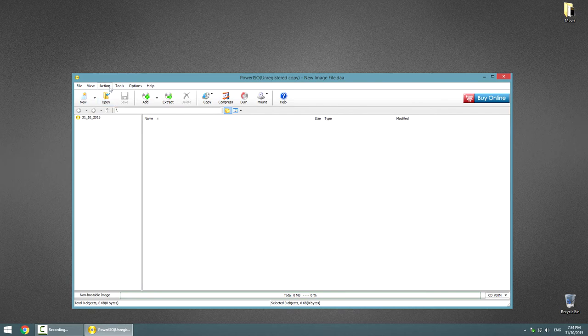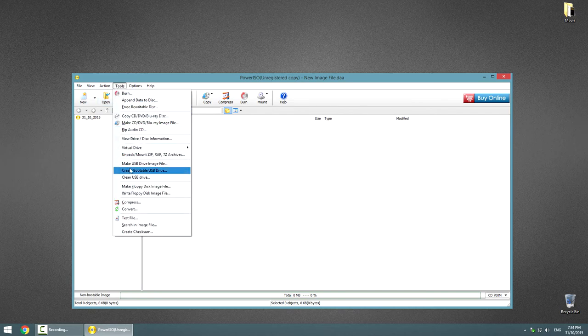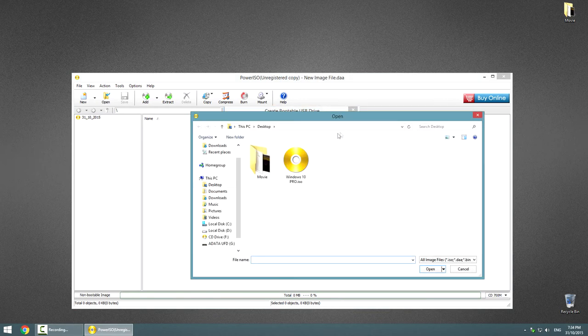Go to Tools, then Create Bootable USB Drive. Click on the folder icon and search for and choose the source image file. It usually has an ISO extension.